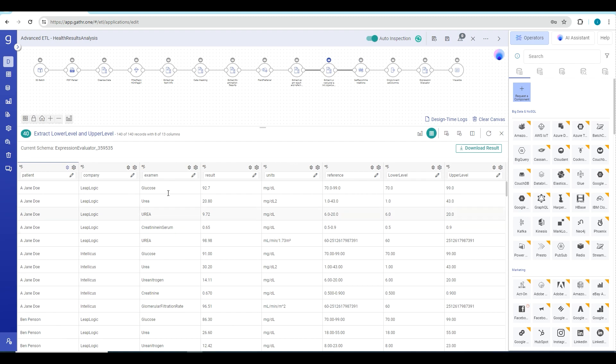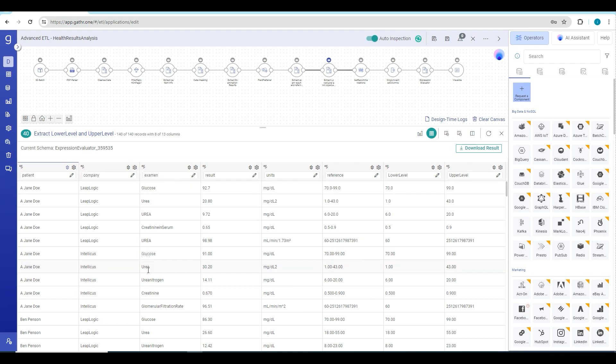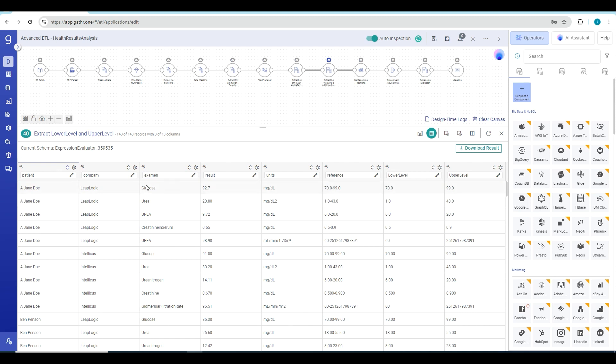This is the data that we are sending to Gen AI operator where we have information on patient name, the company to which patient belongs, the examinations that have been conducted for the patient, the result of that examination, unit reference. Then we split this reference range into two: the lower range and the upper range.